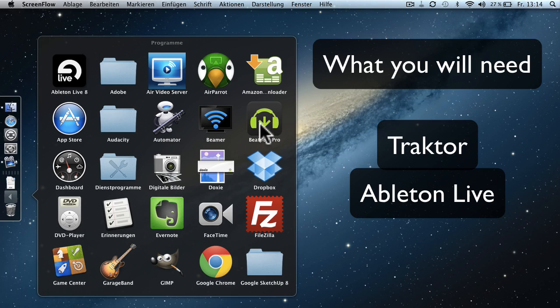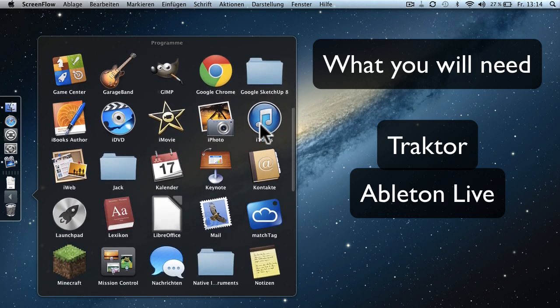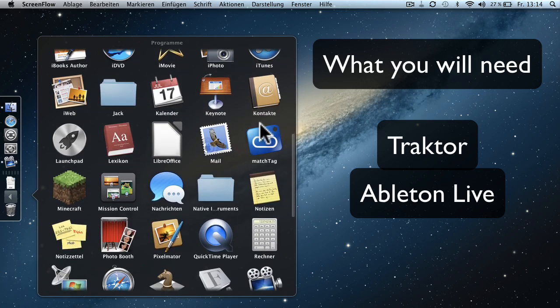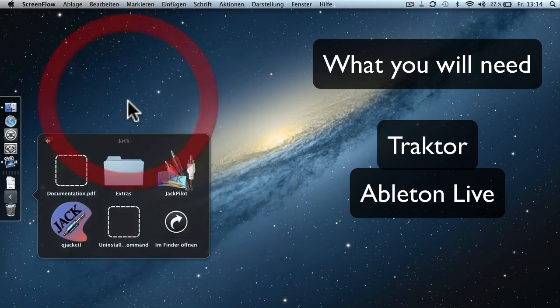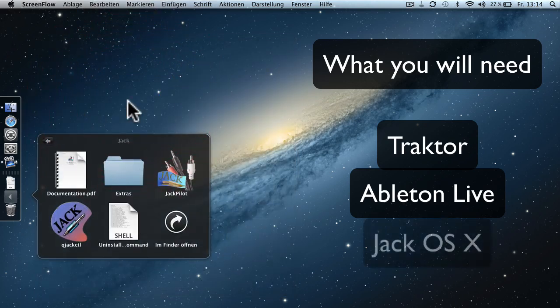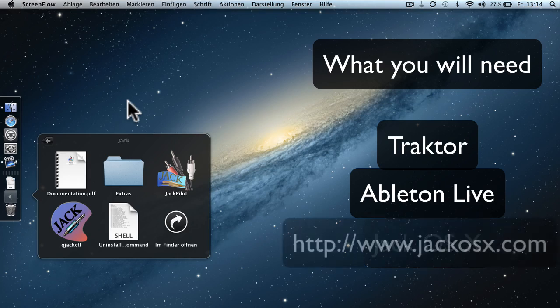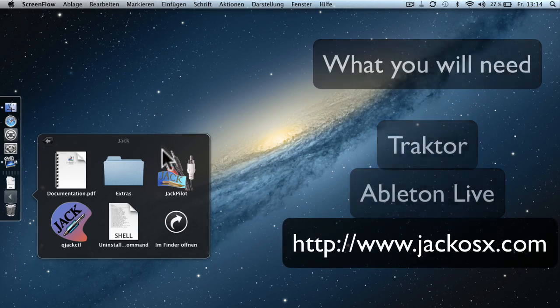And then also you will need a tool called Jack OS X, which comes with two tools actually, the Jack Pilot and the Jack Controller and the output routing. You can download Jack OS X for free under the link provided.